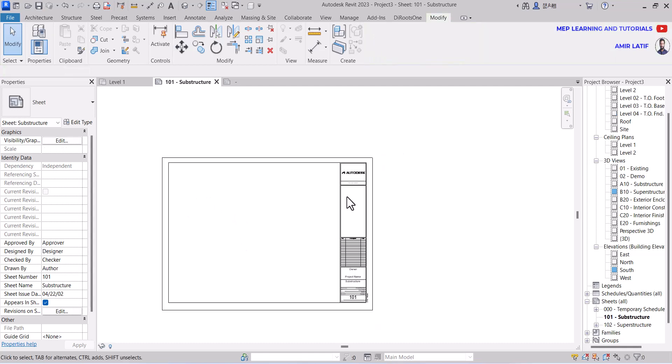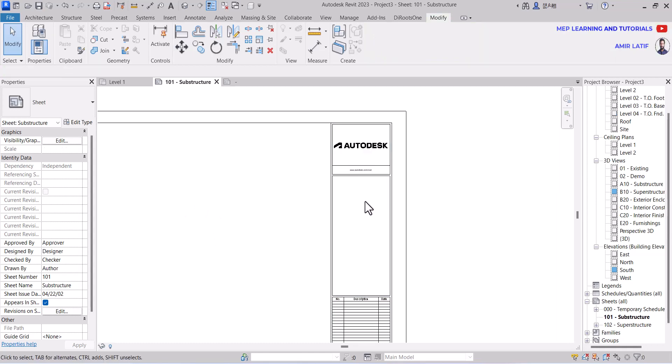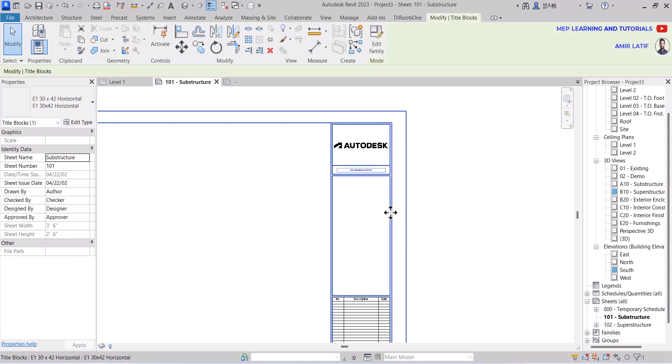First of all I delete this plan view. If you want to add a consultant name here, you just right click and go to edit family.